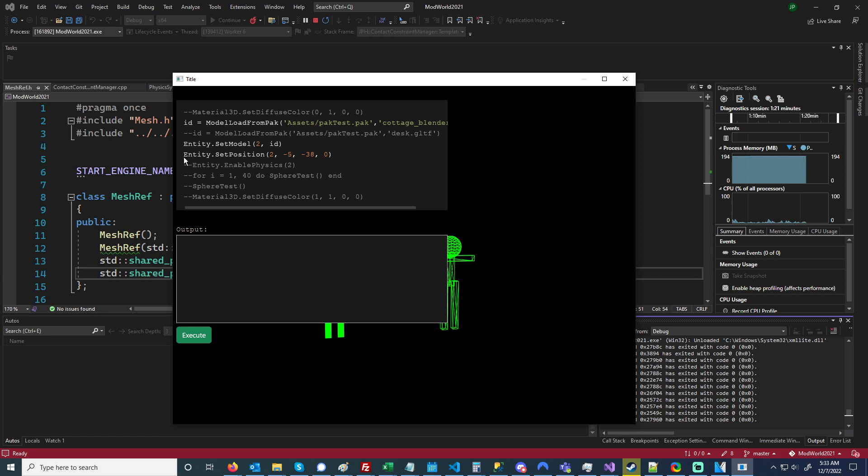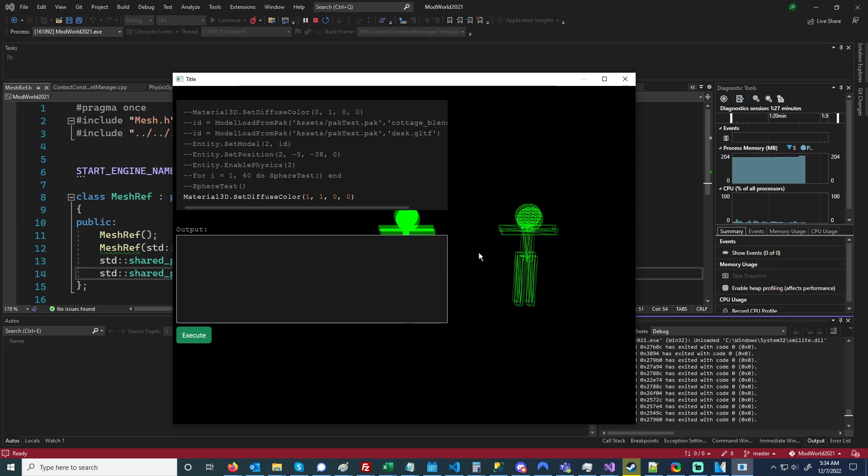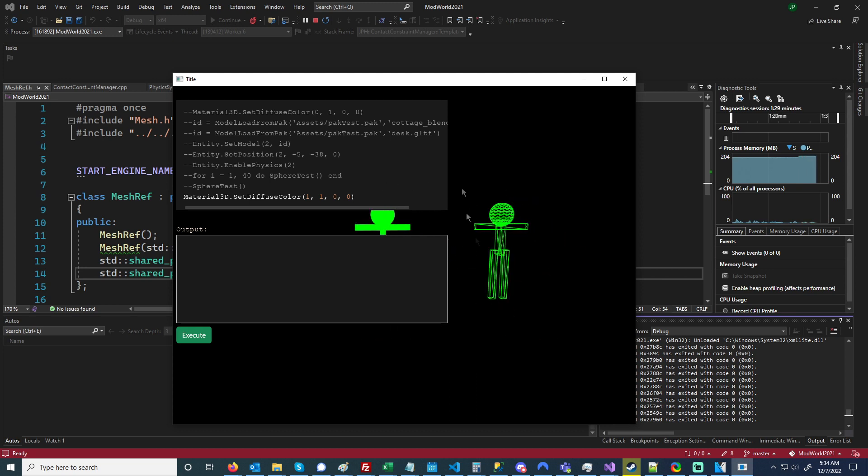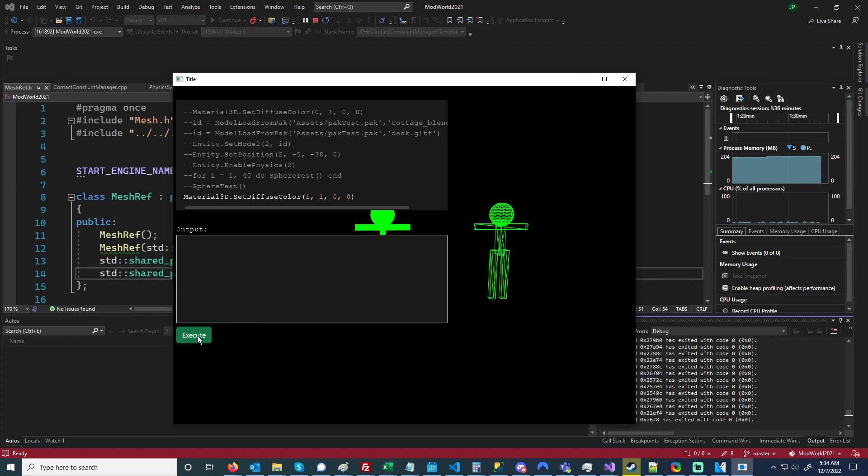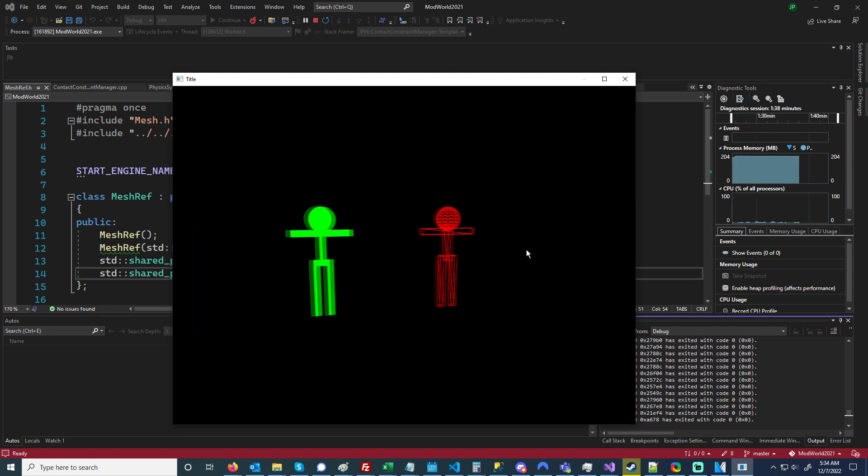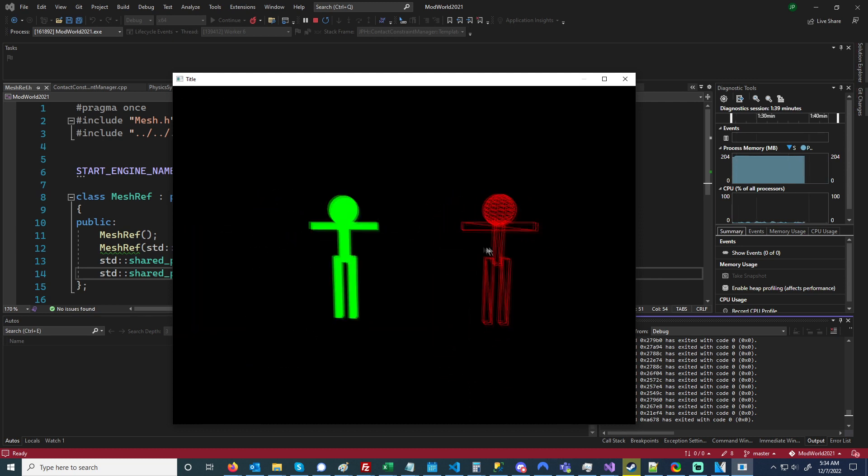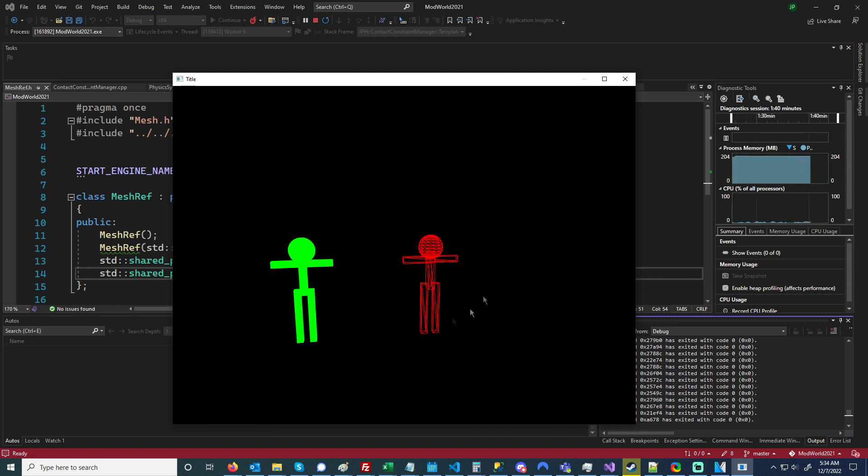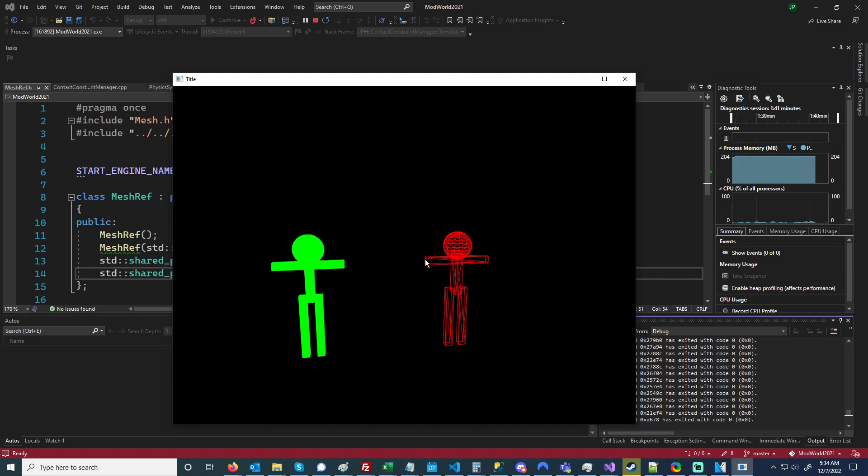I also am able to do things—let me comment this crap out—like you know, I just know that the material ID for this wireframe over here is one, and so I can set the color of it, the red, green, blue. So this will change it to red and you can do stuff like that. So that's kind of fun.